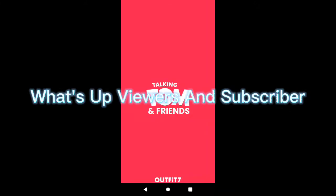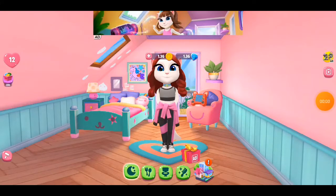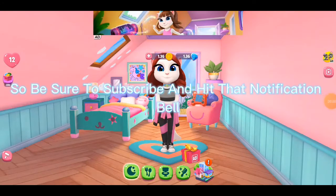What's up viewers and subscribers. Today I'm gonna teach you how to turn this into this. So be sure to subscribe and hit that notification bell.